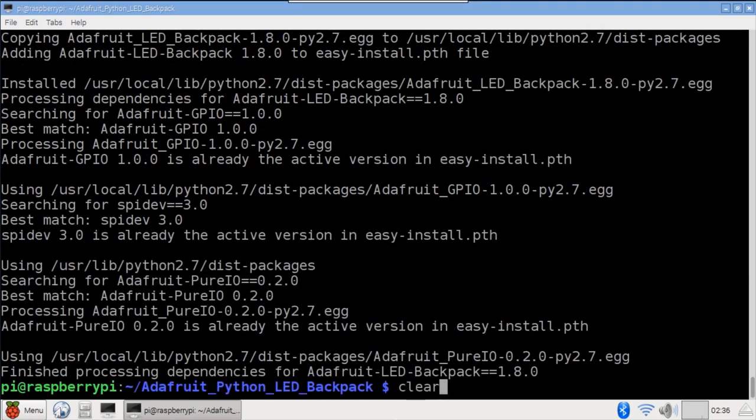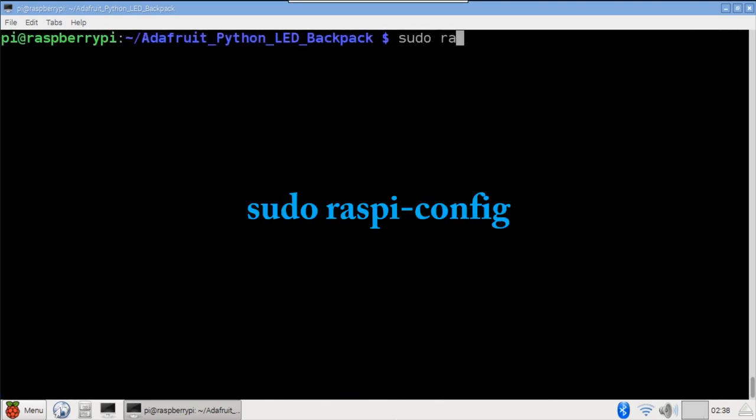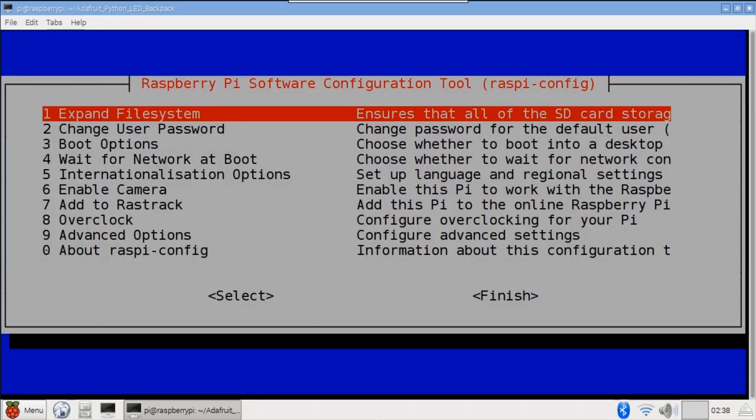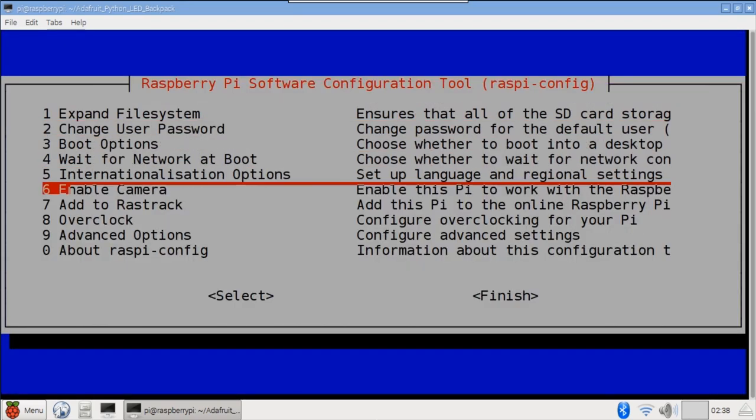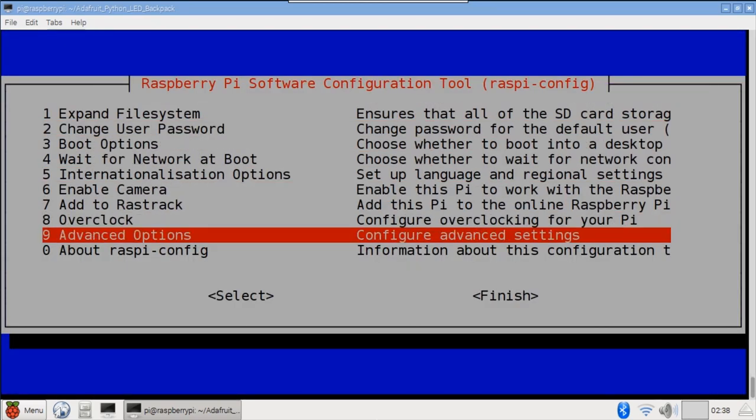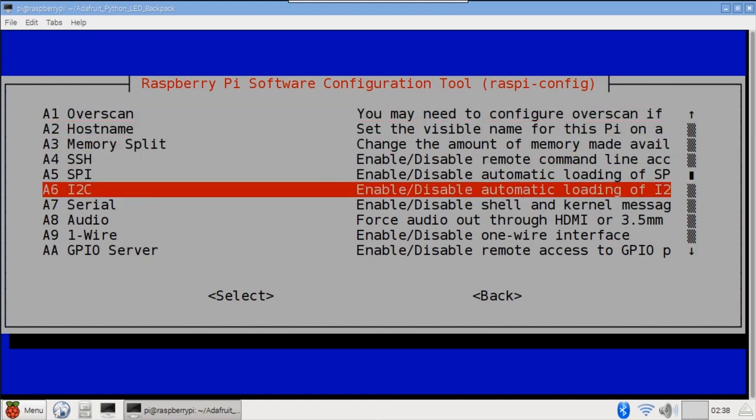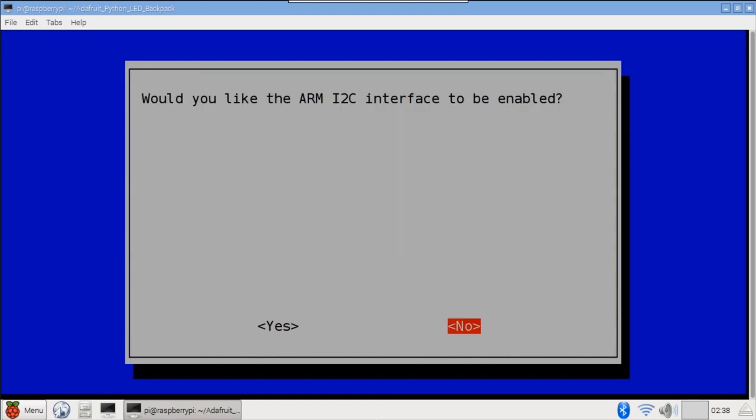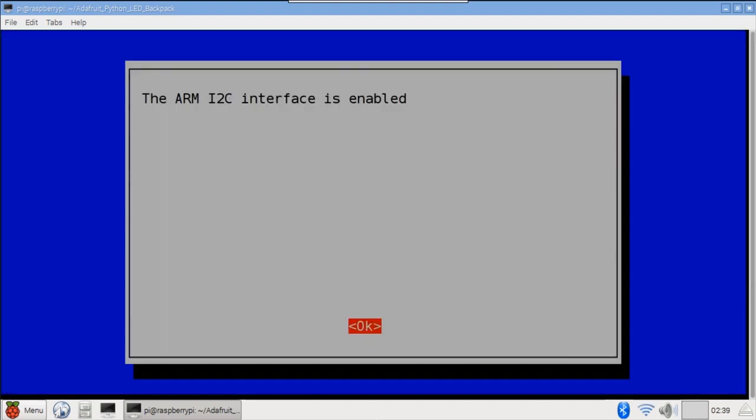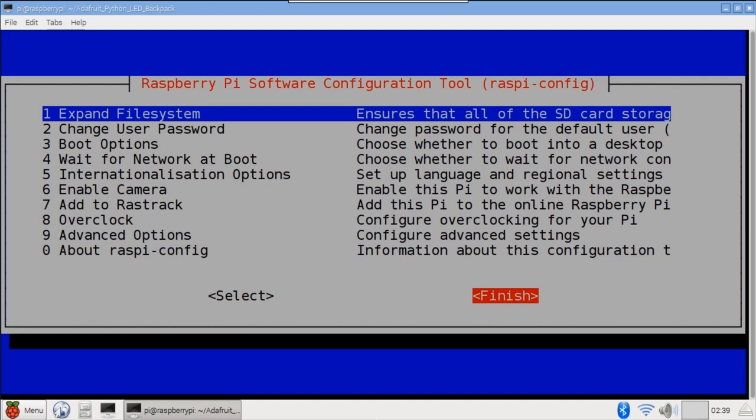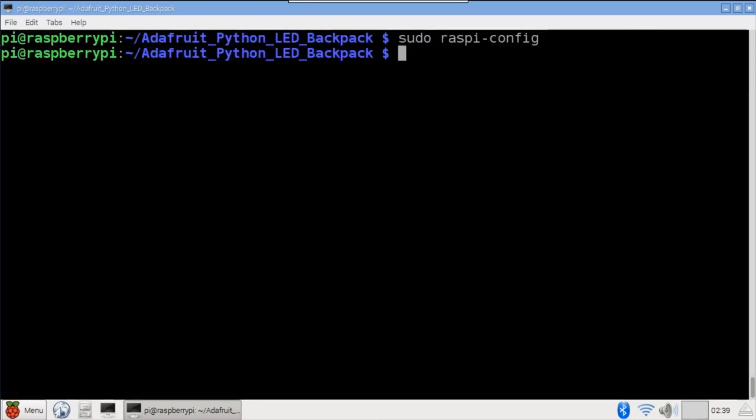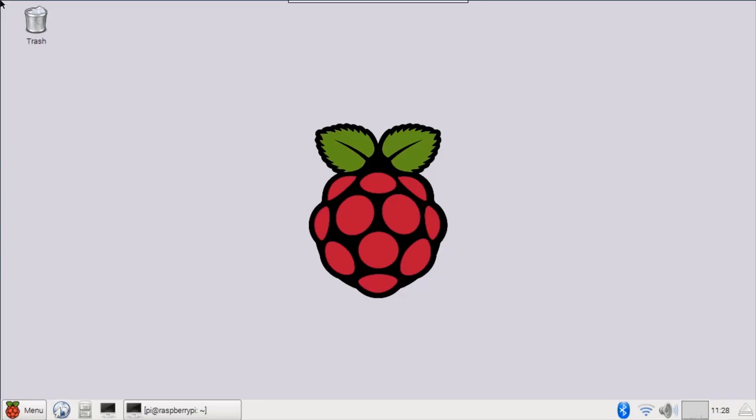Next, I2C needs to be turned on. sudo raspi-config to open the Raspberry Pi software configuration tool. Scroll down and select Advanced Options. Select I2C and Yes to enable the interface. Hit OK and Finish to exit. Don't forget to reboot the Pi after this step.